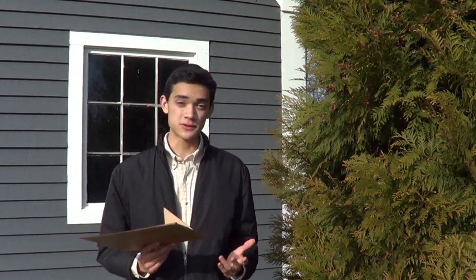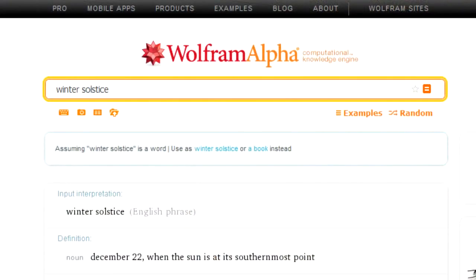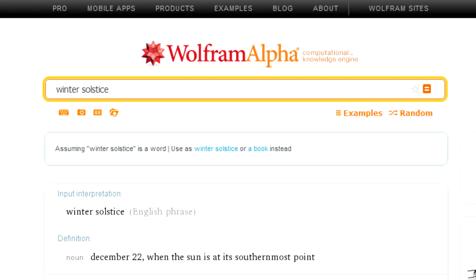So let's get the basics right. What is the summer solstice? The summer solstice is when the sun is at its northernmost point. For those of us in the northern hemisphere, this is the longest day of the year. And what is the winter solstice? The winter solstice is the opposite — it's when the sun is at its southernmost point. In the northern hemisphere, this is the shortest day of the year.